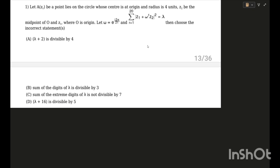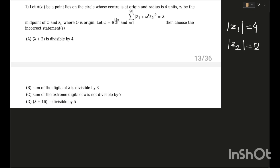Let z1 be a point on the circle whose center is at the origin and radius is four units. So basically this means mod z1 is equal to 4 — that is the standard equation of a circle with center at origin. Let z2 be the midpoint of O and z1, where O is the origin. So if mod z1 = 4, then mod z2 = 2. From the midpoint formula, z1 + 0 divided by 2 equals z2, so 2·z2 = z1.